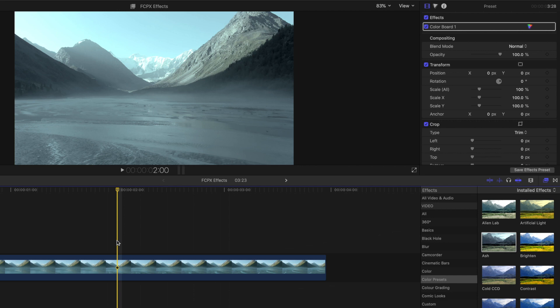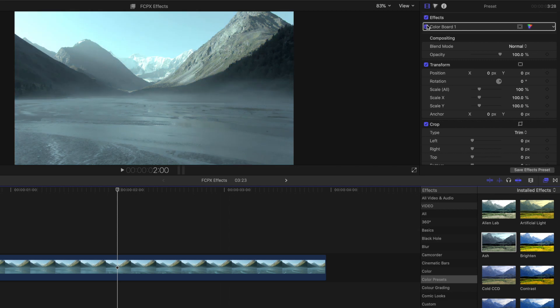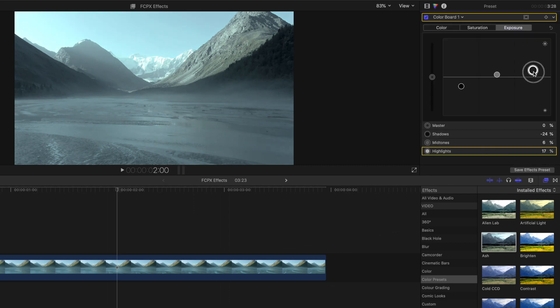You can turn the color preset on or off by unchecking the box for color board in the effects inspector. It's important to remember that these presets can create a very harsh look to your video, and you can adjust the look and feel by adjusting the color board in the video inspector.